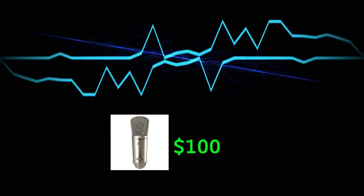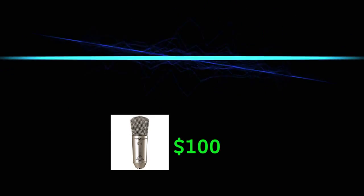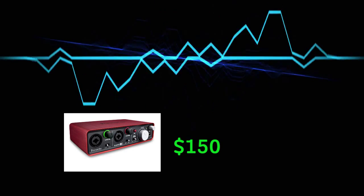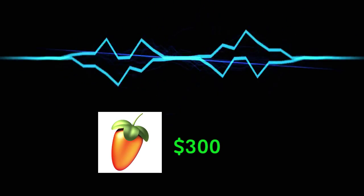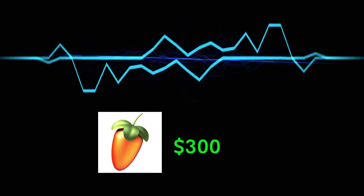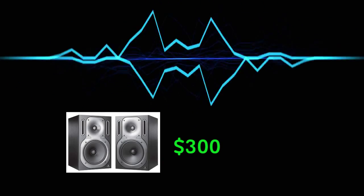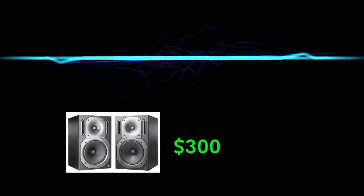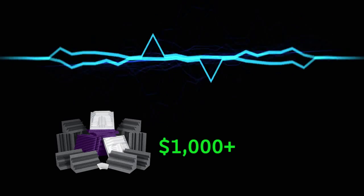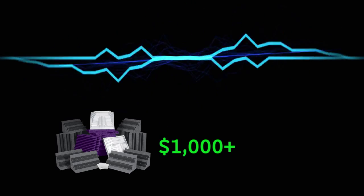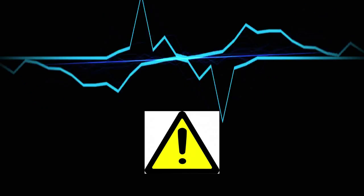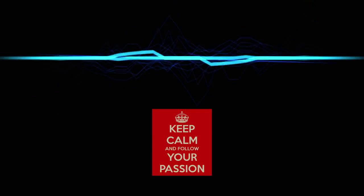$40 for a mic stand and pop filter, $100 for a microphone, $150 for an audio interface, $300 for a DAW, $300 for a pair of monitors, as much as $1,000 for acoustic treatments. This is getting expensive. But consider this.